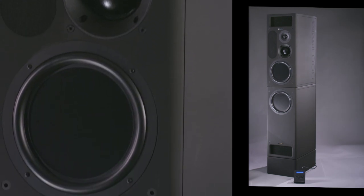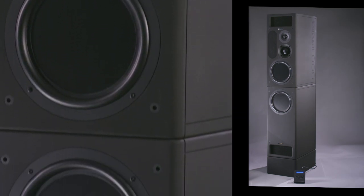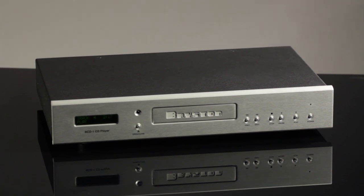The high sensitivity and easy load makes for easy partnering with a wide range of electronics.